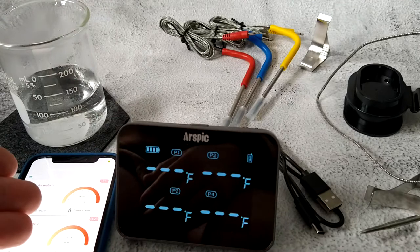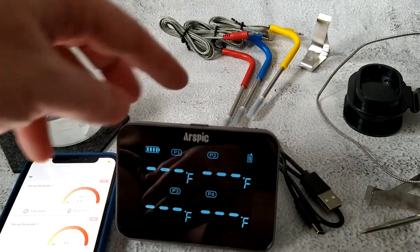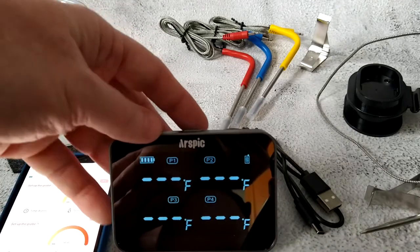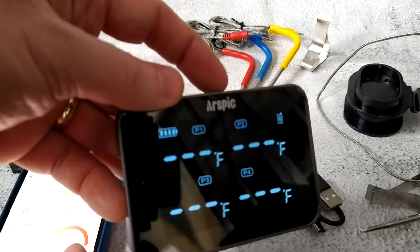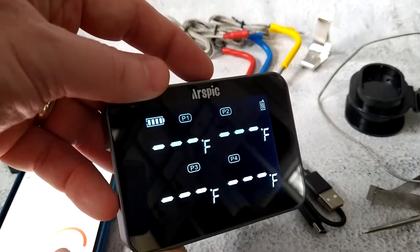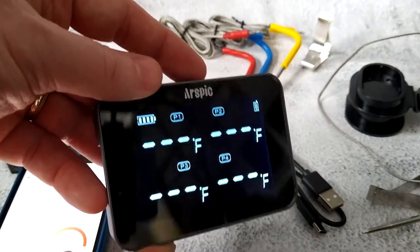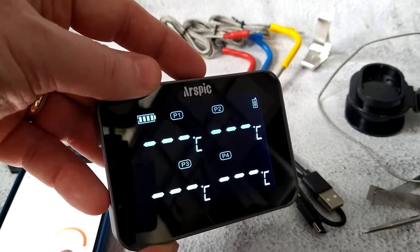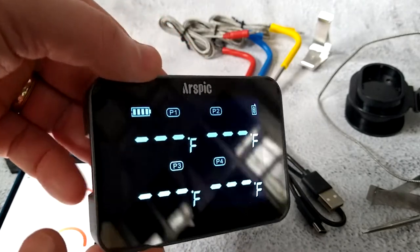It has a smartphone app that pairs with the thermometer. Once you boot it up, you can push the top button for brightness control, and if you push it again, it cycles between Celsius and Fahrenheit.